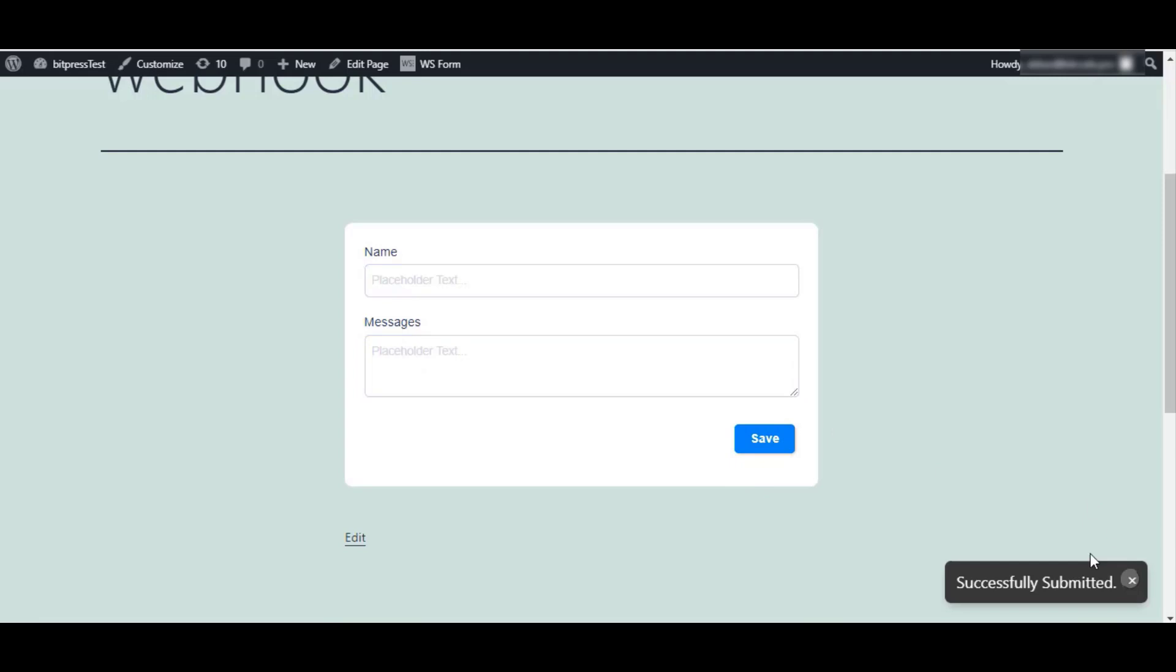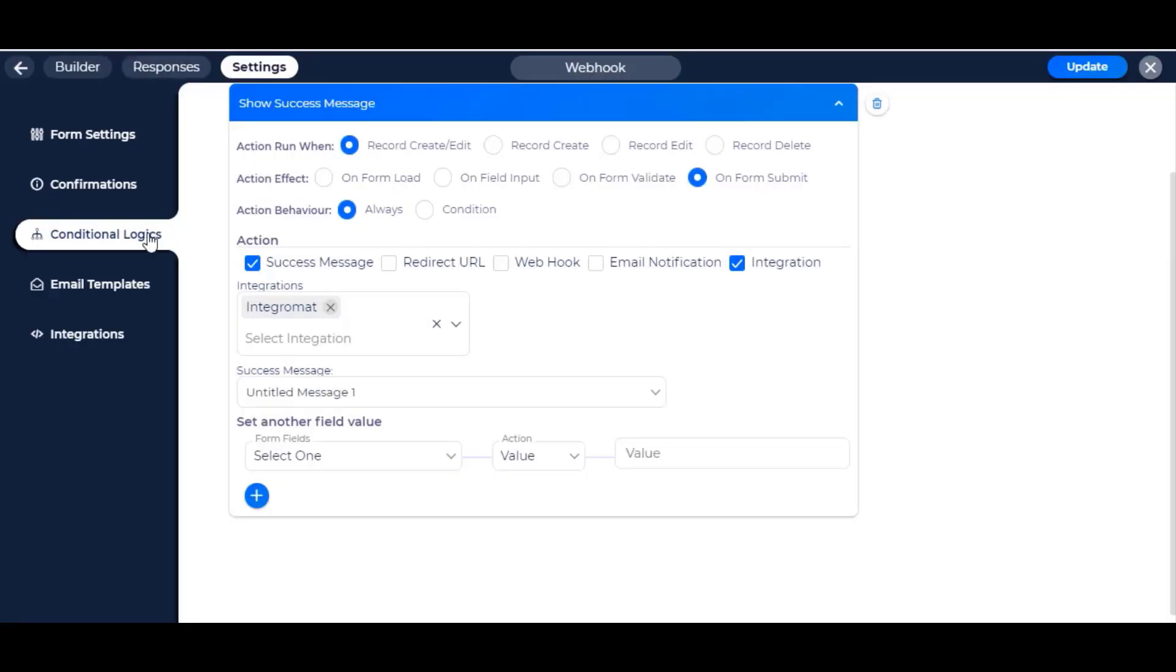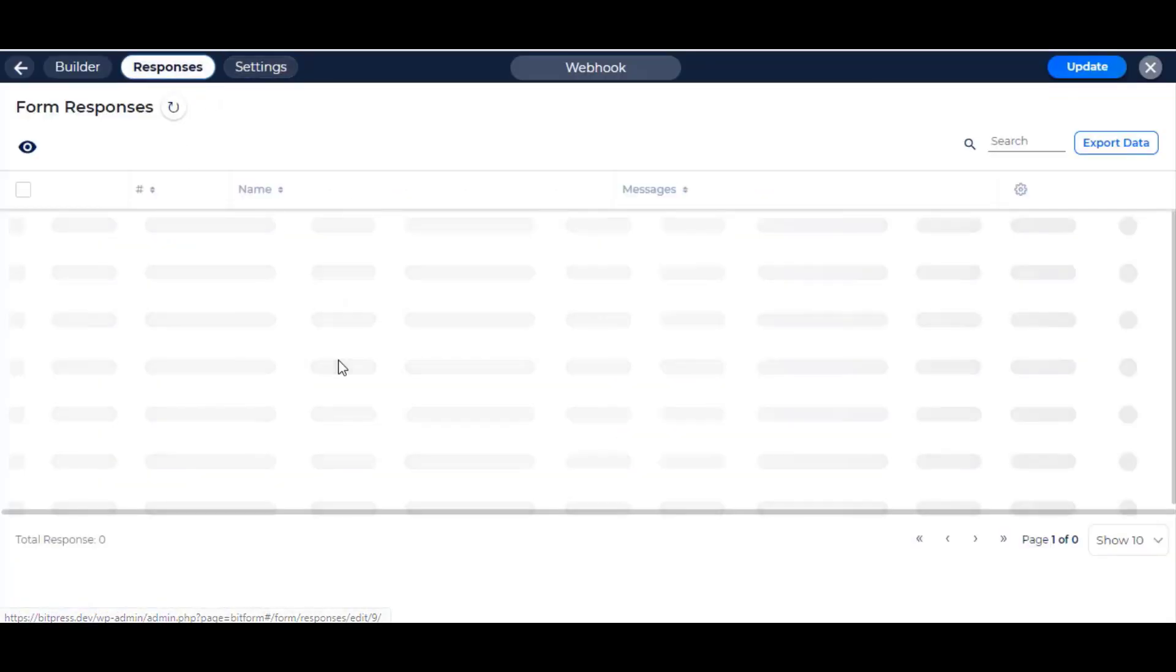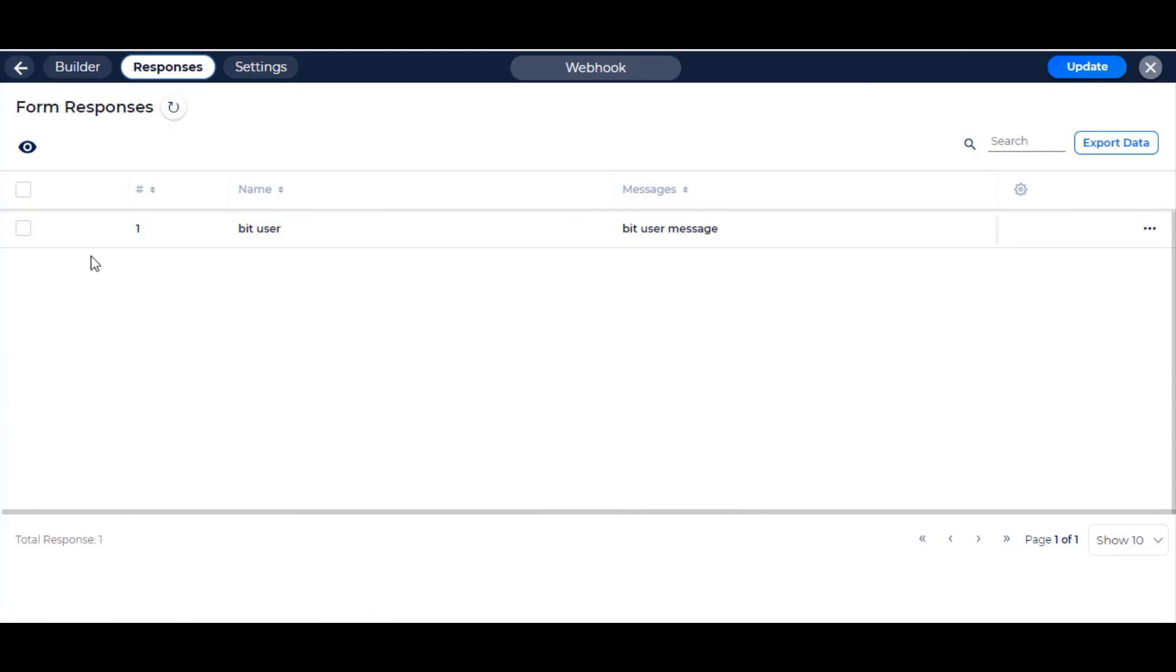After successful submission, go to form responses. Here you can view the submitted data.